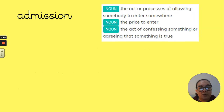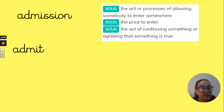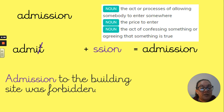The next word is 'admission'. You have three explanations: the act or process of allowing somebody to enter somewhere; the price to enter; and the act of confessing something or agreeing that something is true. Our root word this time is 'admit'. It has that 'm-i-t' ending, so we are going to remove the 't' and add our 'shun' ending — 's-s-i-o-n' — to give us the word 'admission'. In a sentence: 'Admission to the building site was forbidden.'